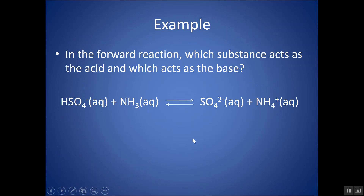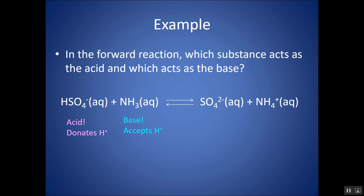In a given reaction you can identify which substance is the acid and which is the base by looking at what they turn into. HSO4- turns into SO4 2-, losing or donating H+ — so it's the acid. NH3 turns into NH4+ by picking up that H+, accepting it — so it's acting as a base.